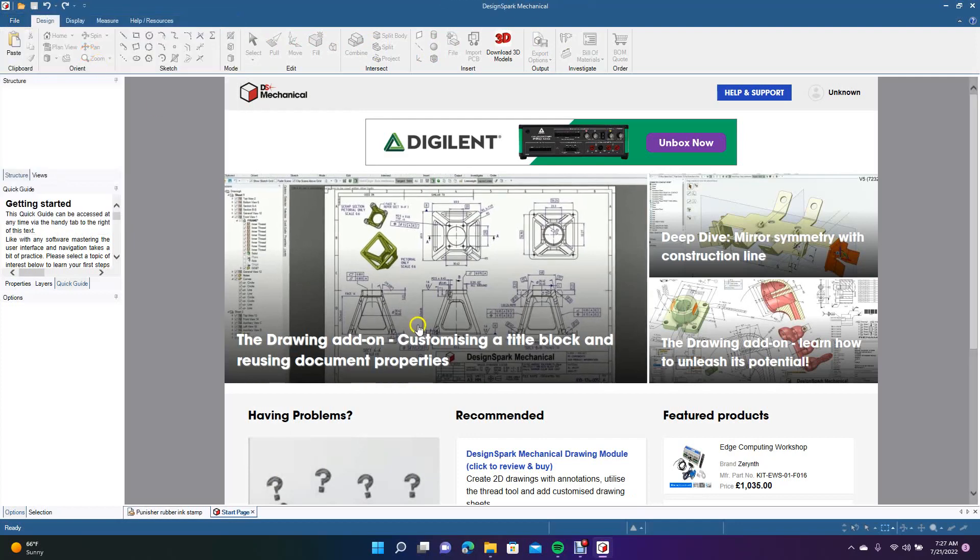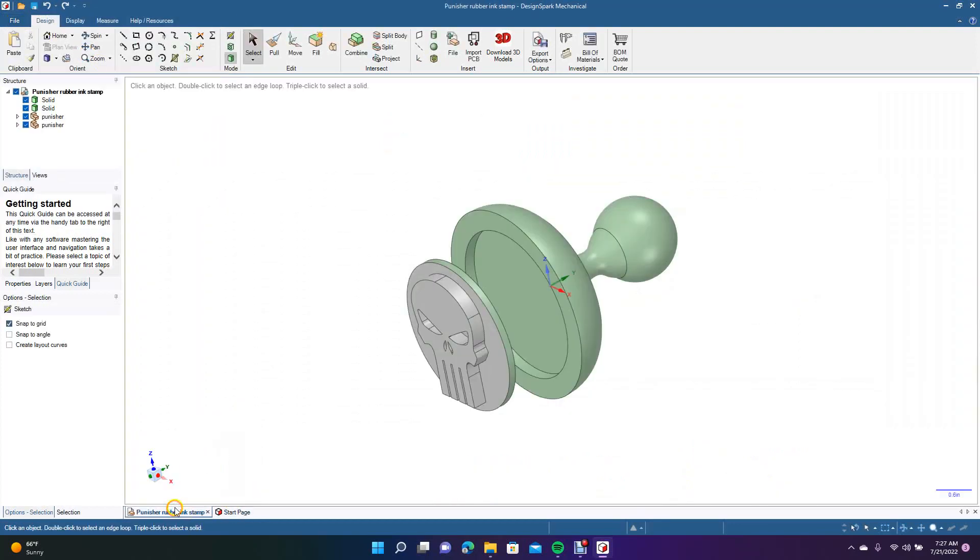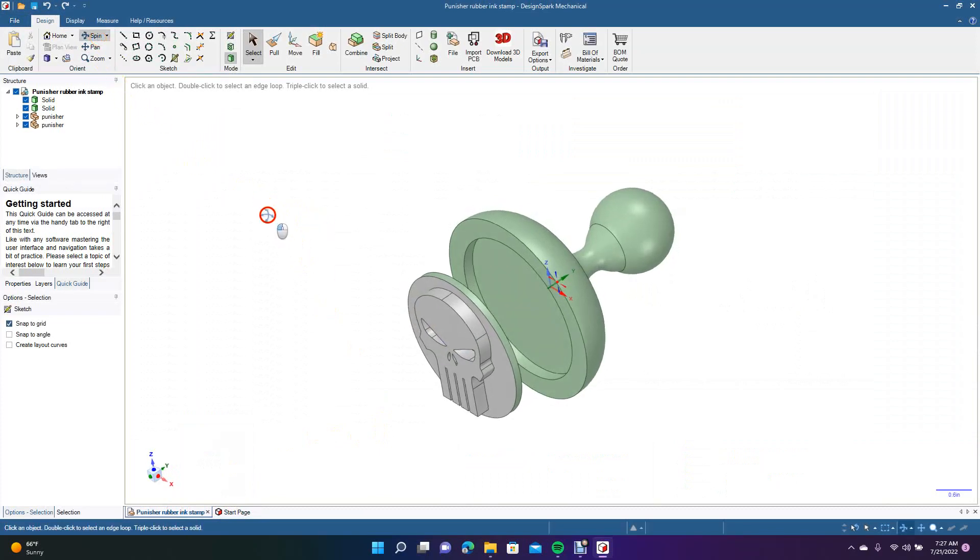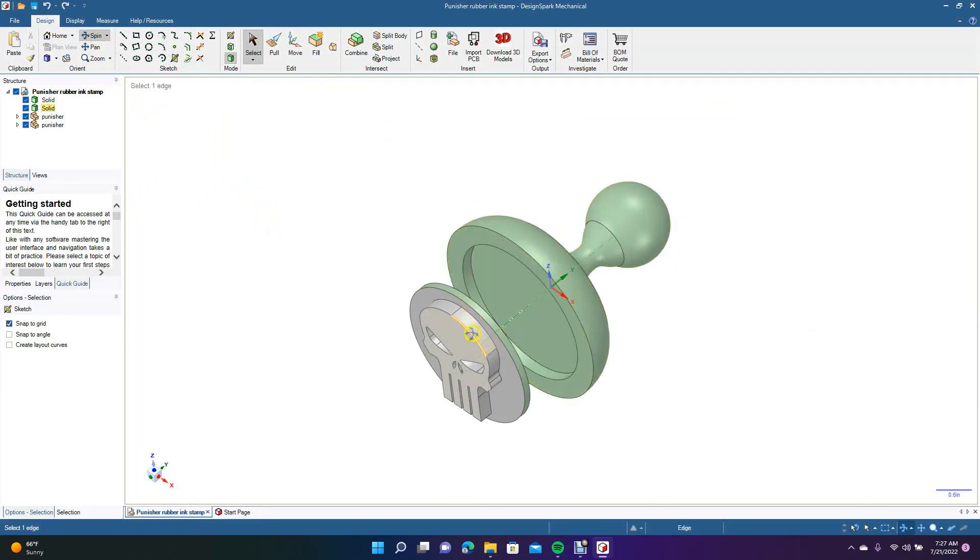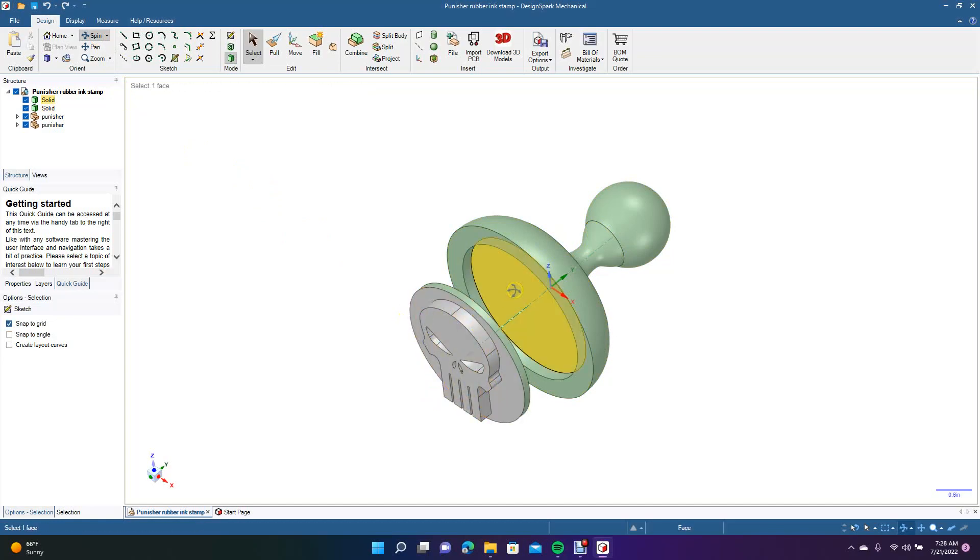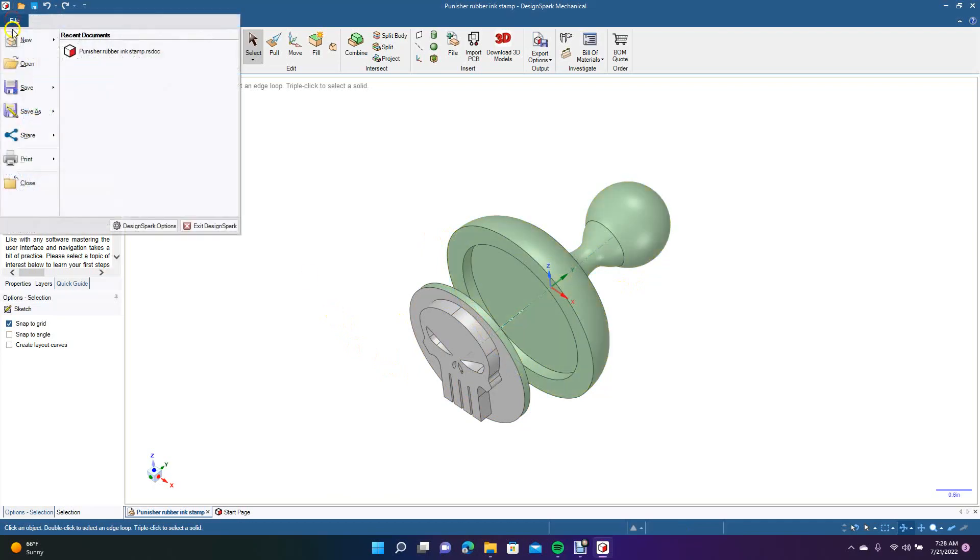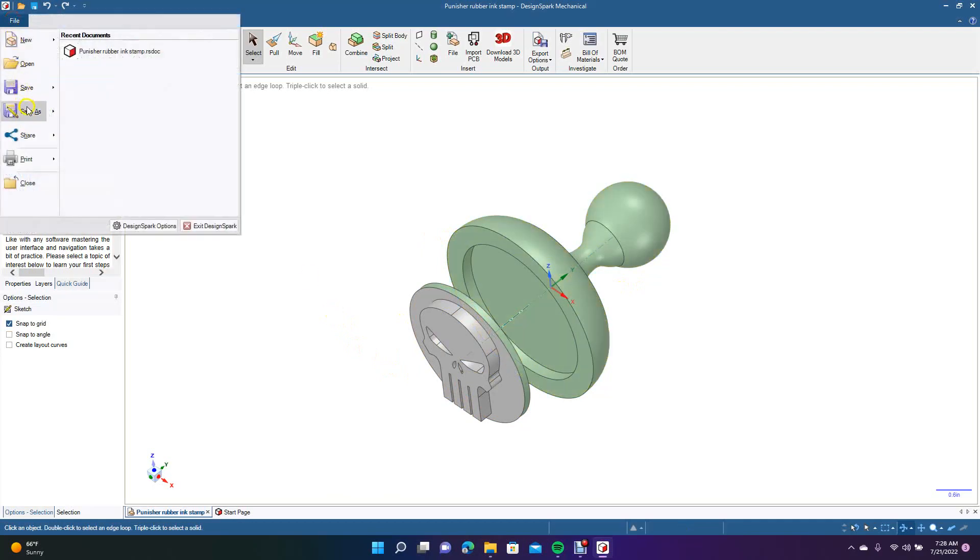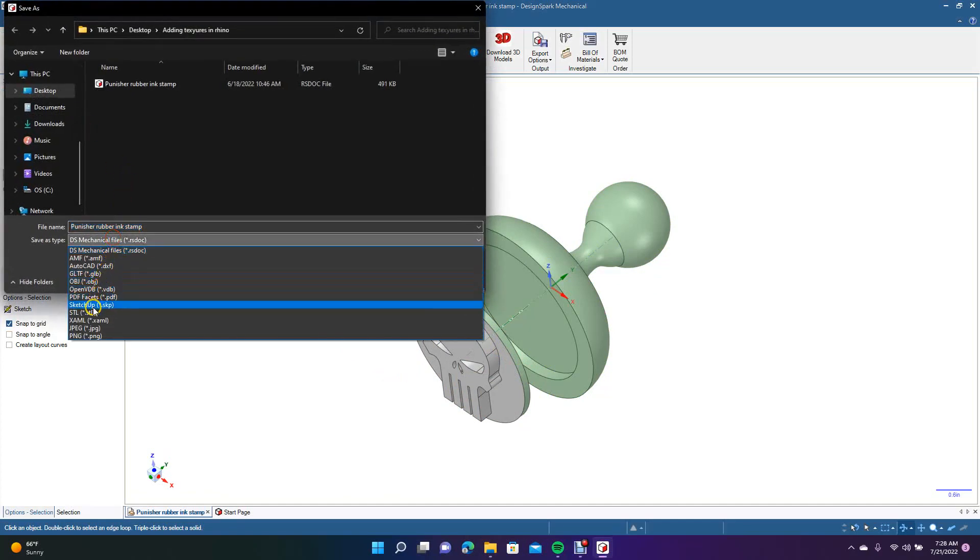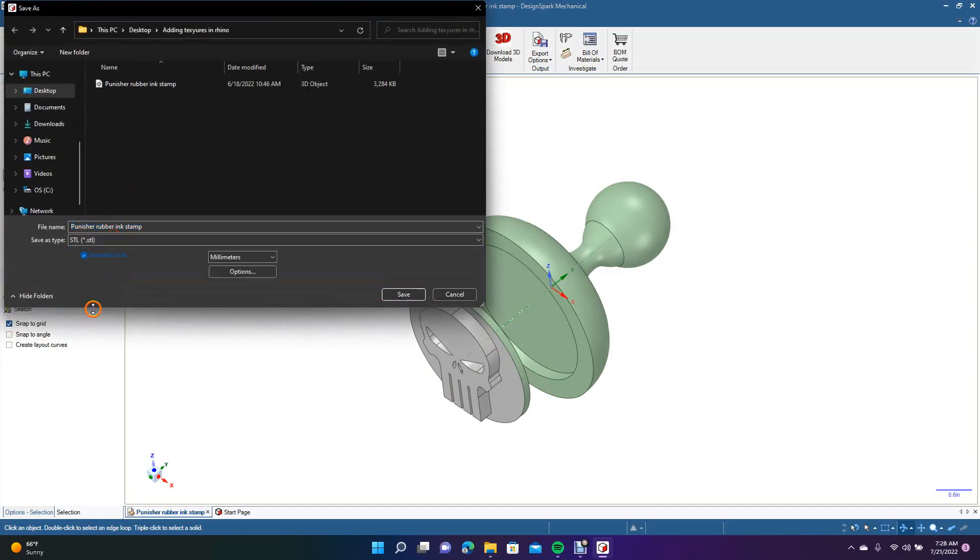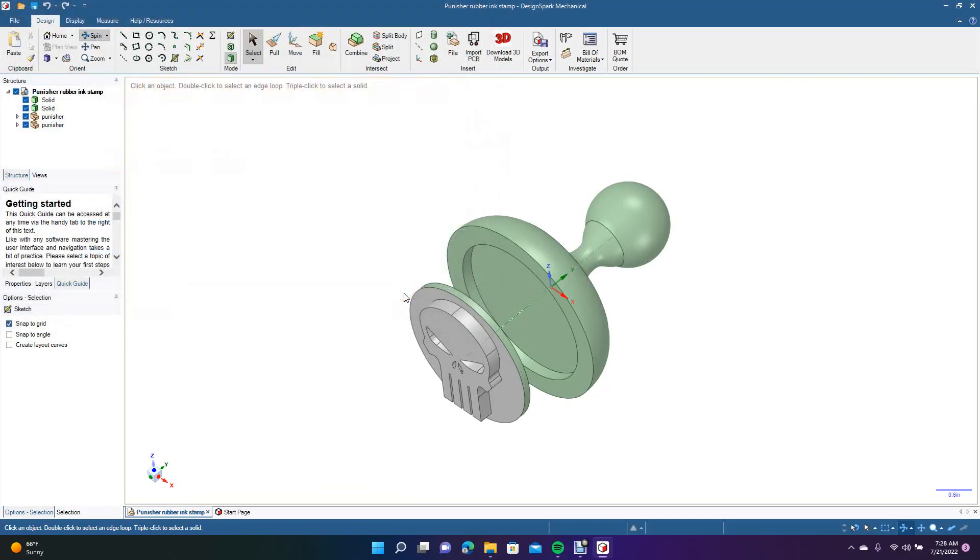We're going to open up the Punisher rubber stamp. This was a model I had created a little while back. It's designed to print this piece in hard plastic and then you print the stamp part in rubber, and then you just hot glue this to here and you have a stamper. The first thing you need to do with your model is save as an STL file. We're going to do that, put it on the desktop and hit save.